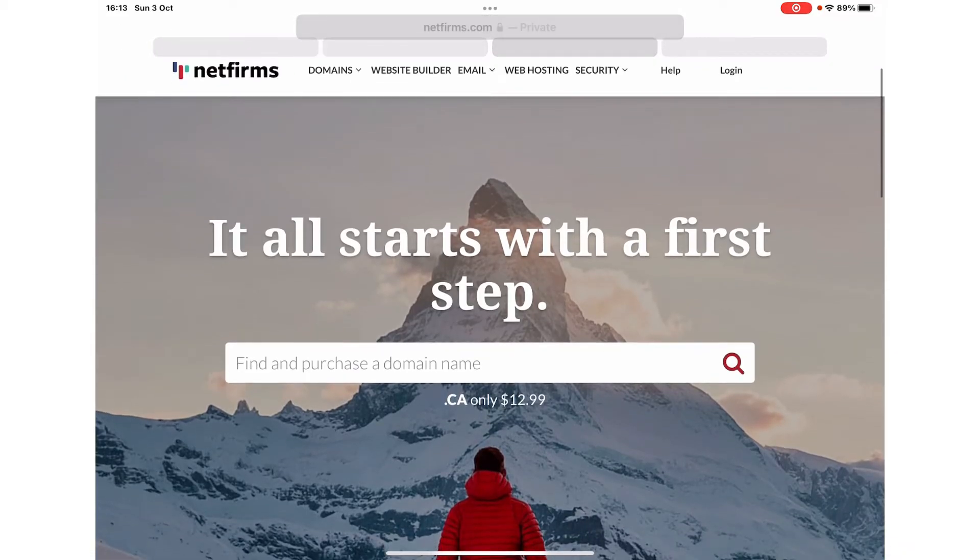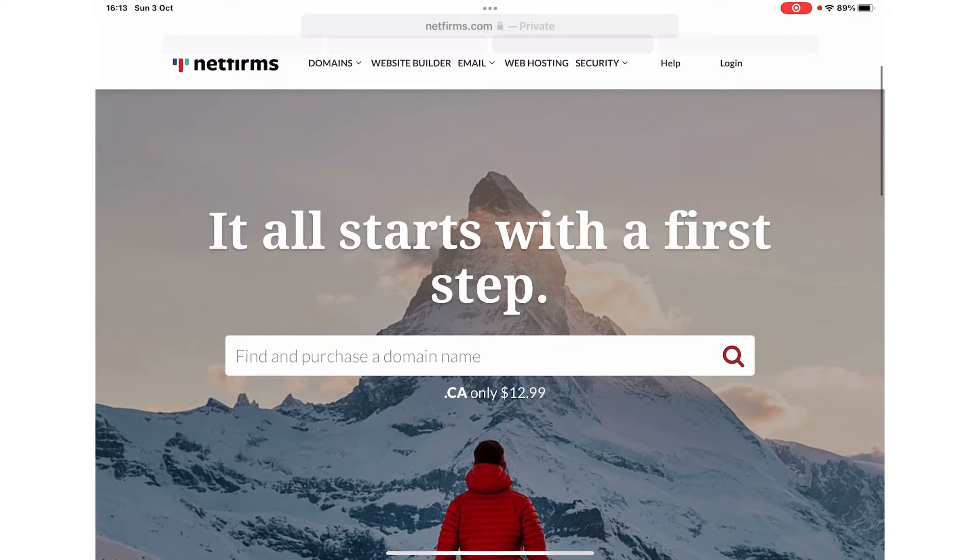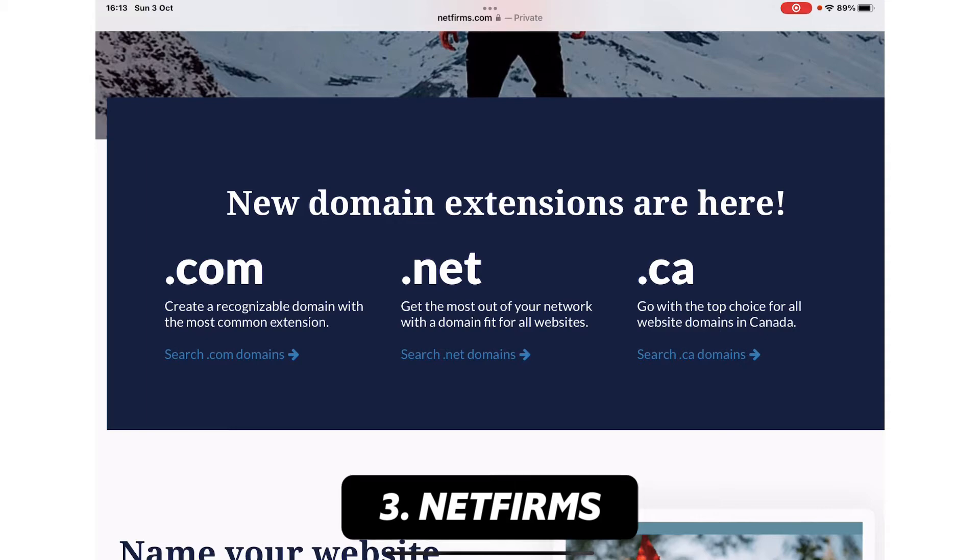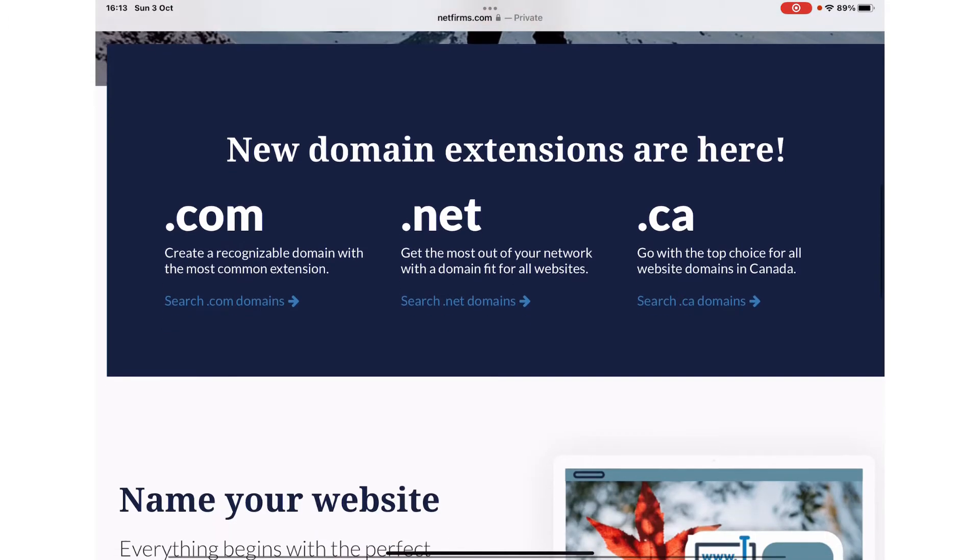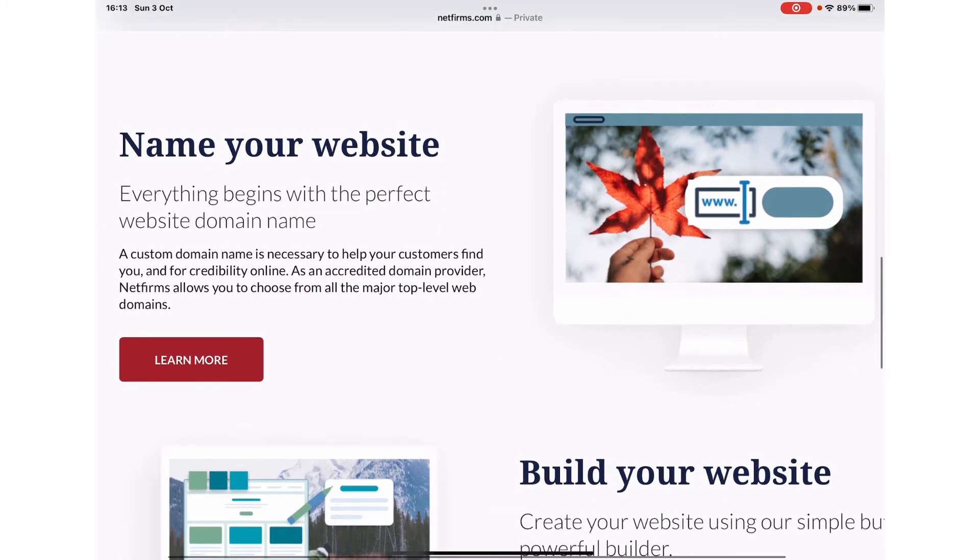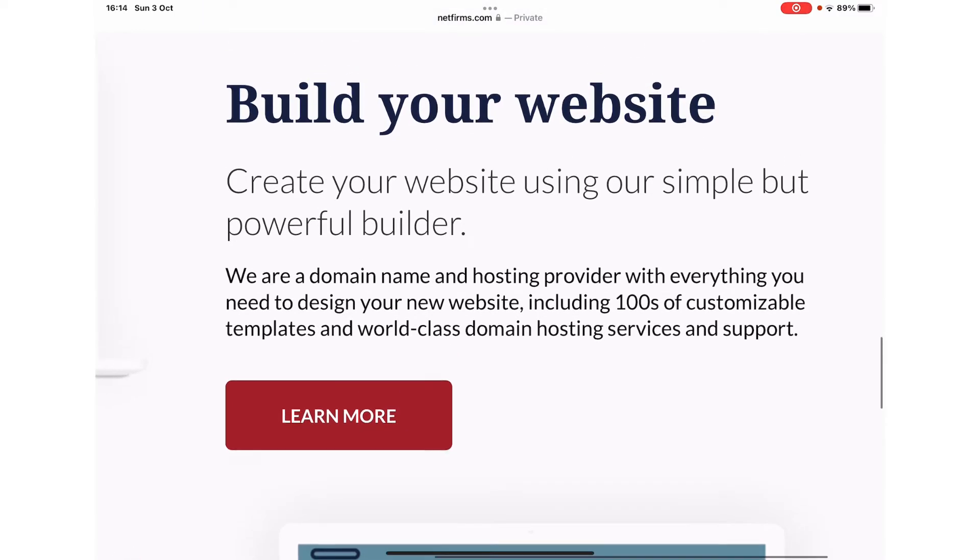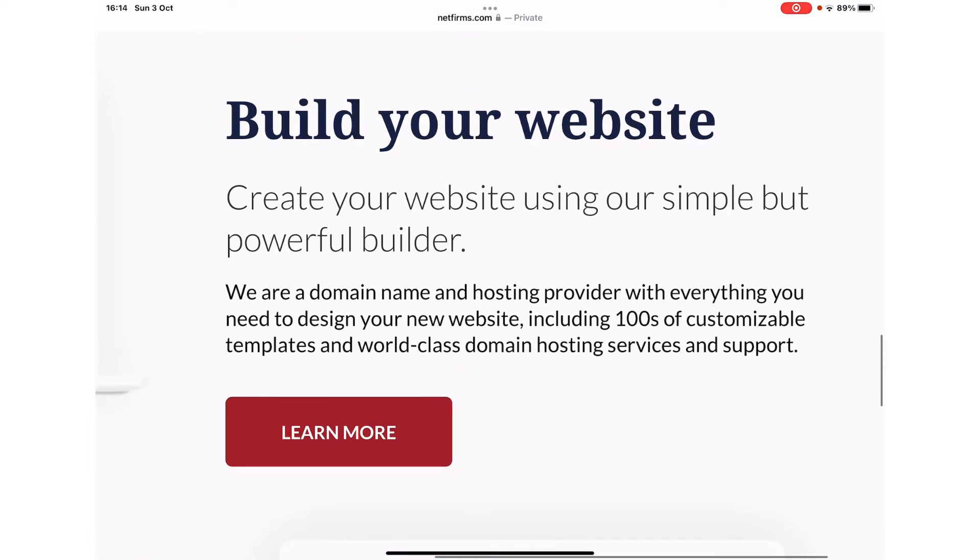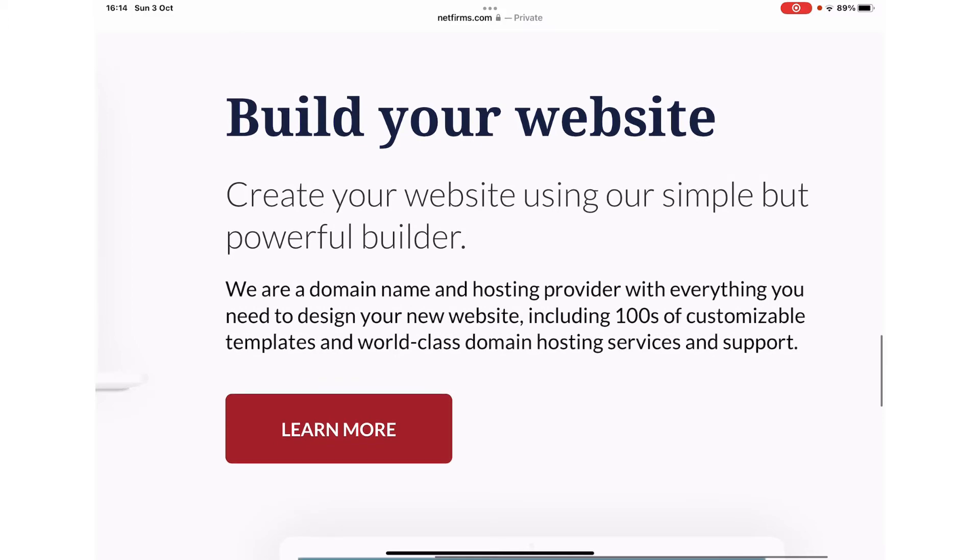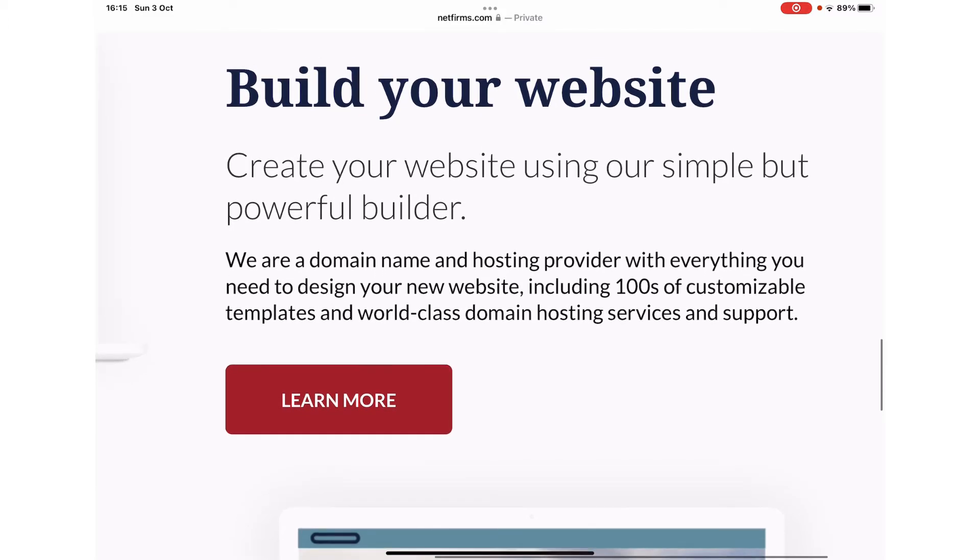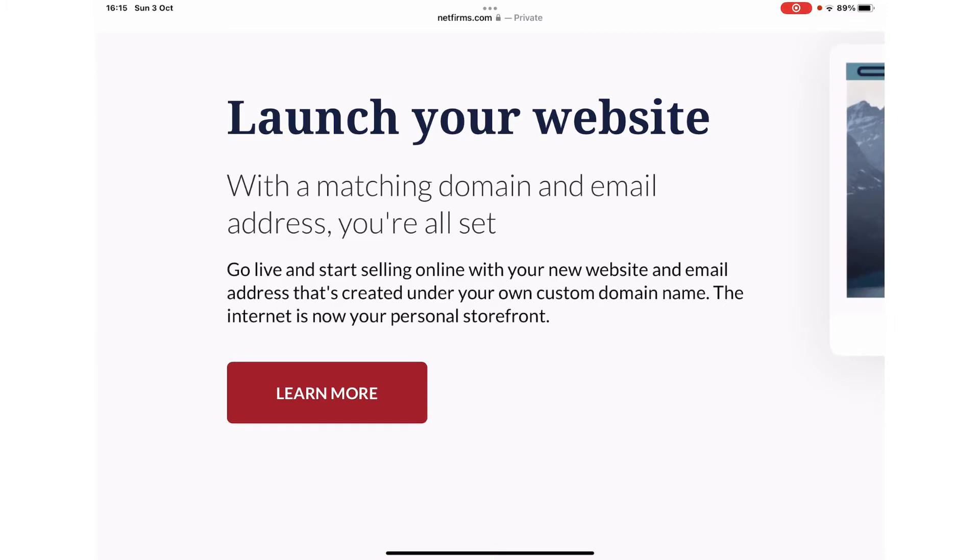A little unknown but another web hosting platform which we want to introduce is NetFirms. You can buy domain extensions from this website, including .com, .net, and .ca for Canadian nationals. You can buy both hosting as well as the domain from netfirms.com. They also offer hundreds of customizable templates and world-class domain hosting services and support. You can launch your website with matching domain and email addresses and start selling online.